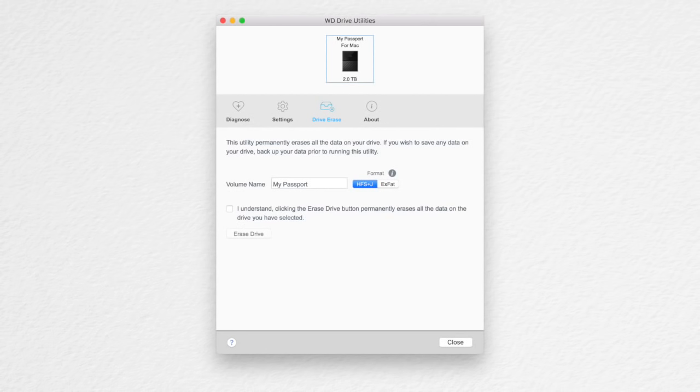If you're formatting it as XFAT so it can be used with a Windows machine as well, I'd suggest reformatting it on a Windows machine so you can make sure it works, but it's not necessary.